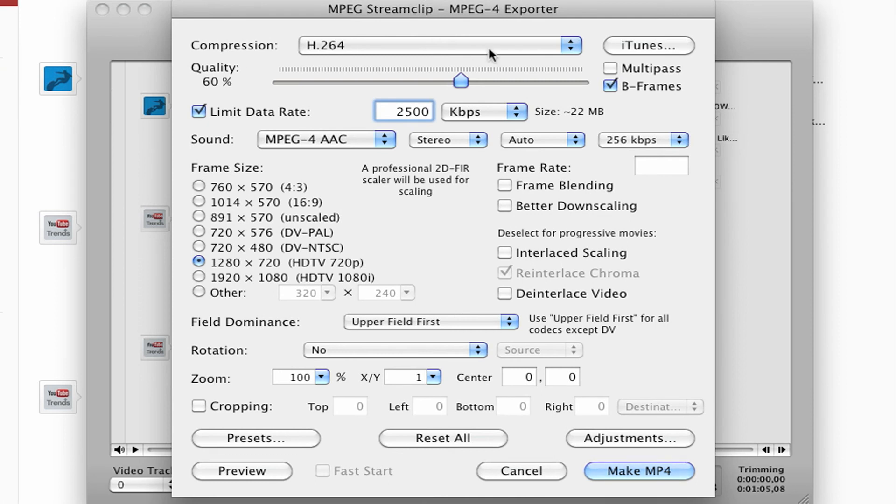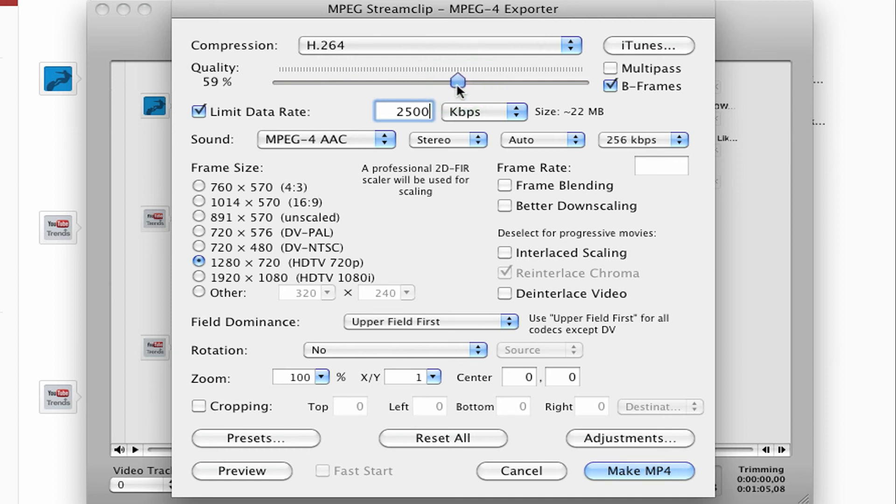I like to keep the compression at H.264, but I like to up the quality to about 60%. It's usually on 50. And I like to check B frames.